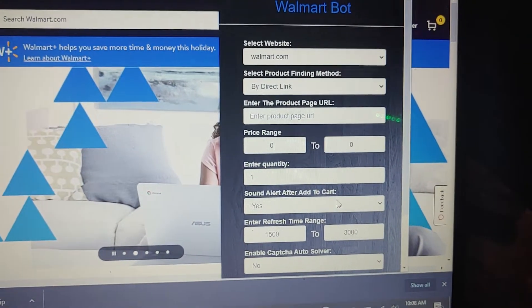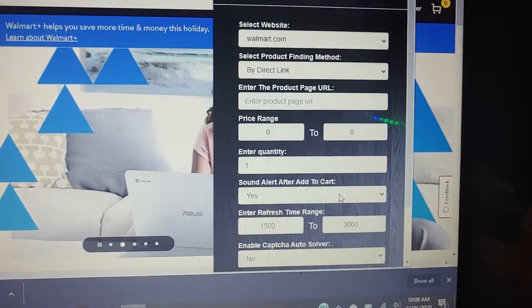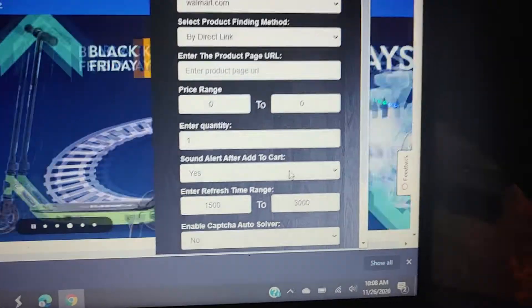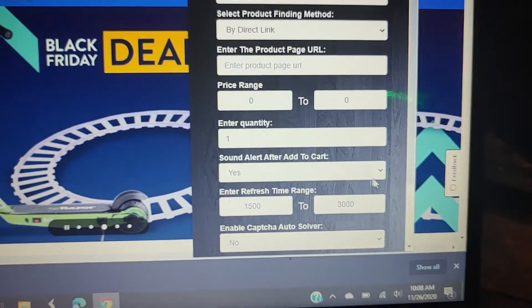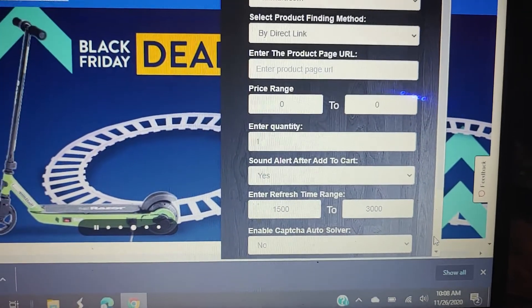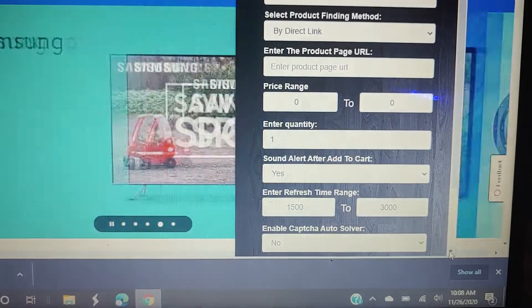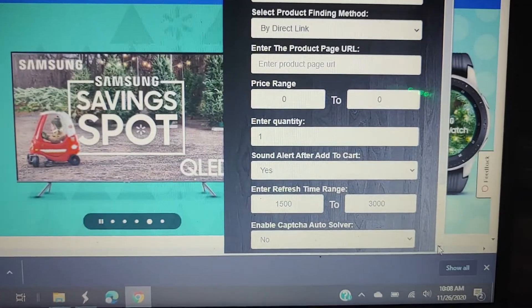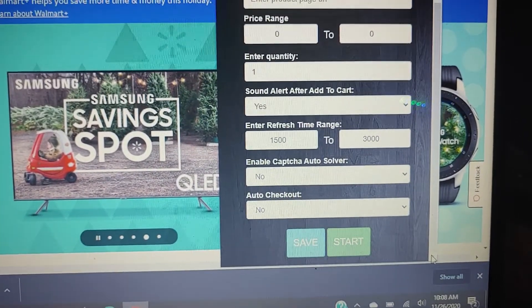Quantity. Just do one. You don't want to tie the system up too much. This is whether or not you want it to make a sound when it puts it in the cart. Refresh, those are in milliseconds.